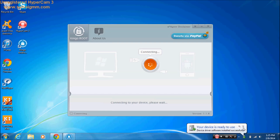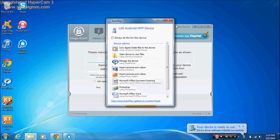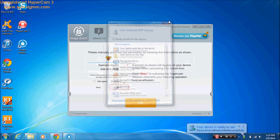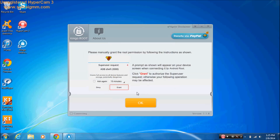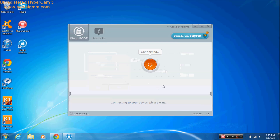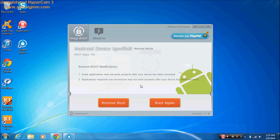Now your device is ready to use. I already have it installed so I need to install it again, but you just press Root and it will automatically root your device.